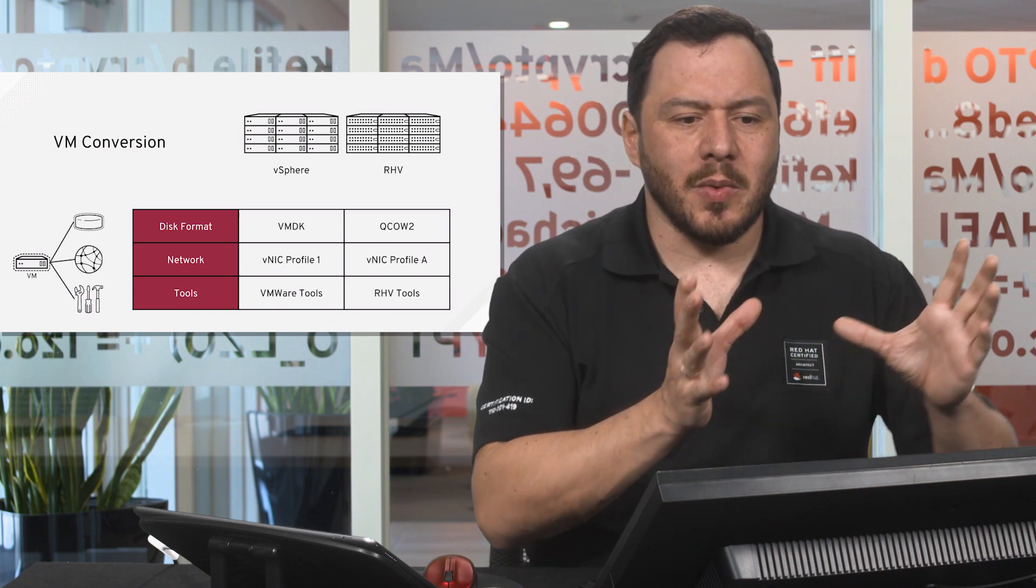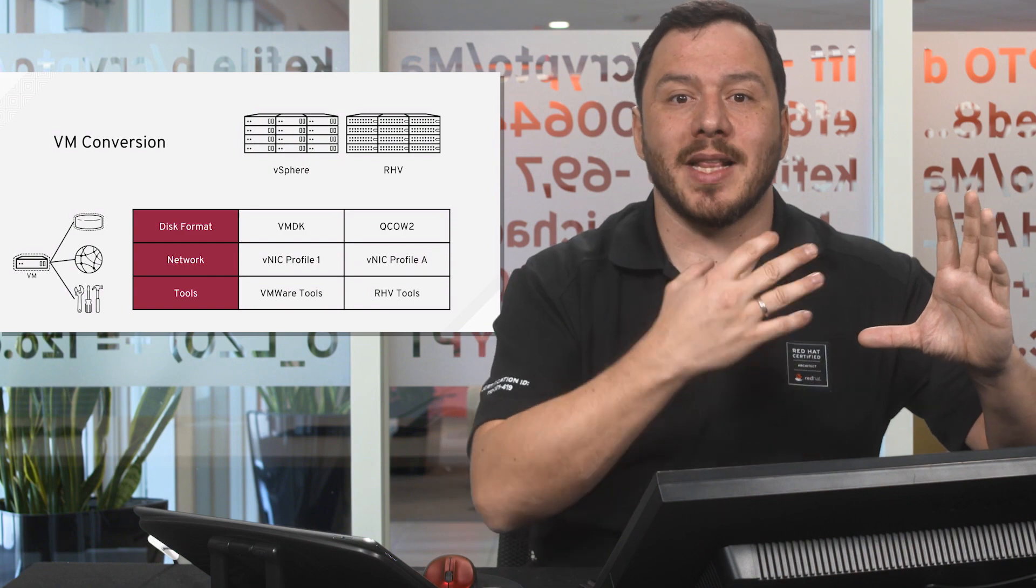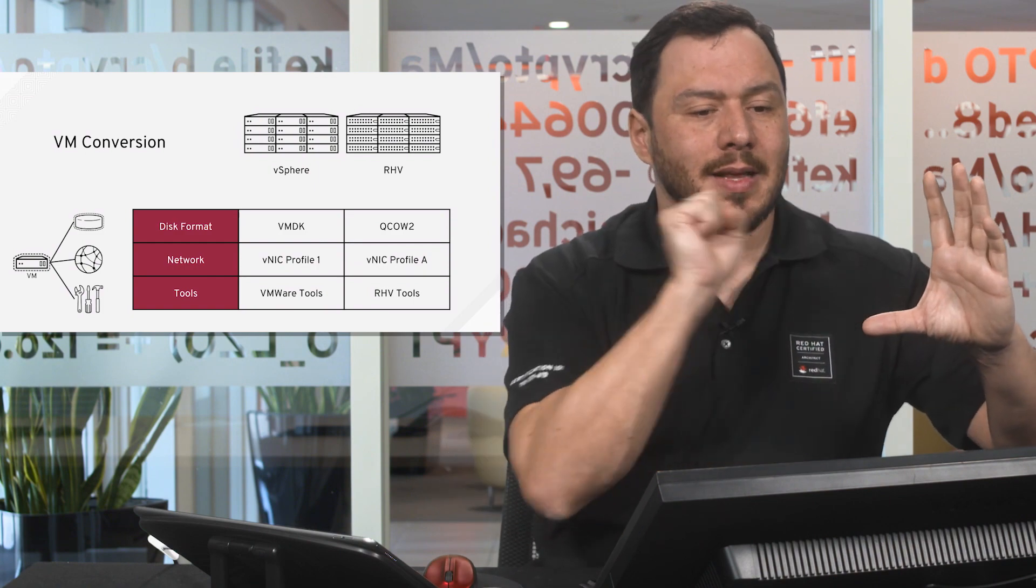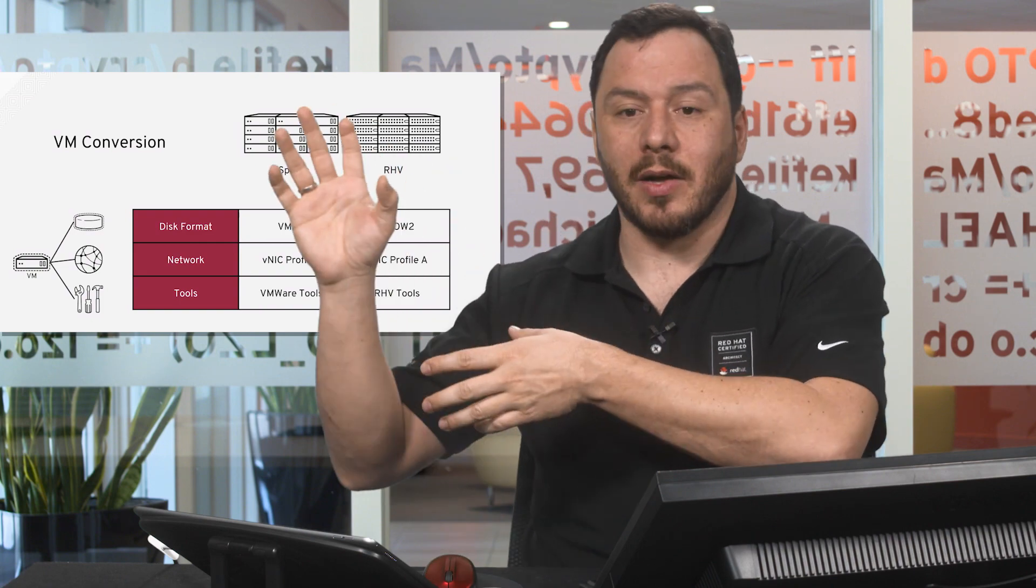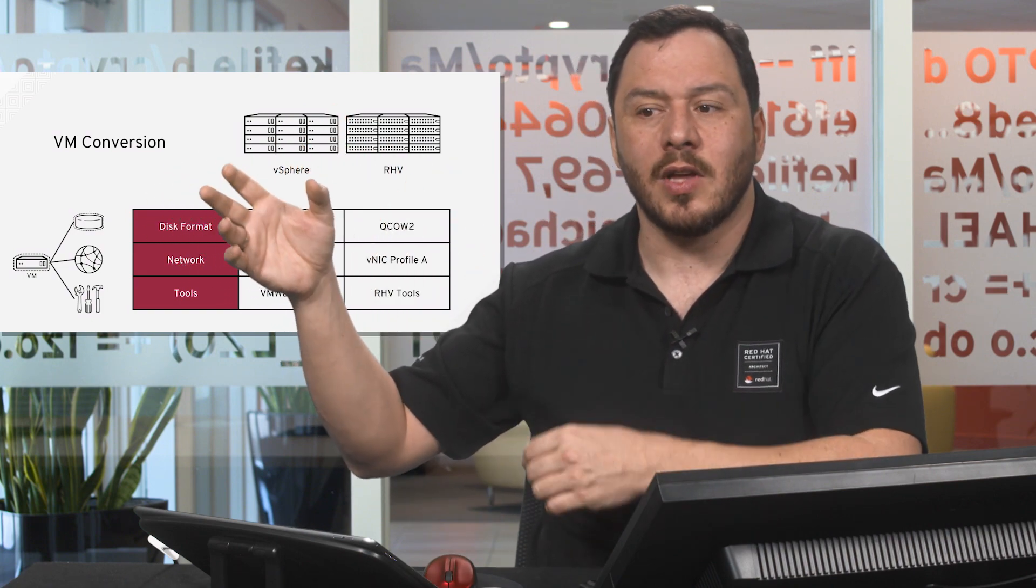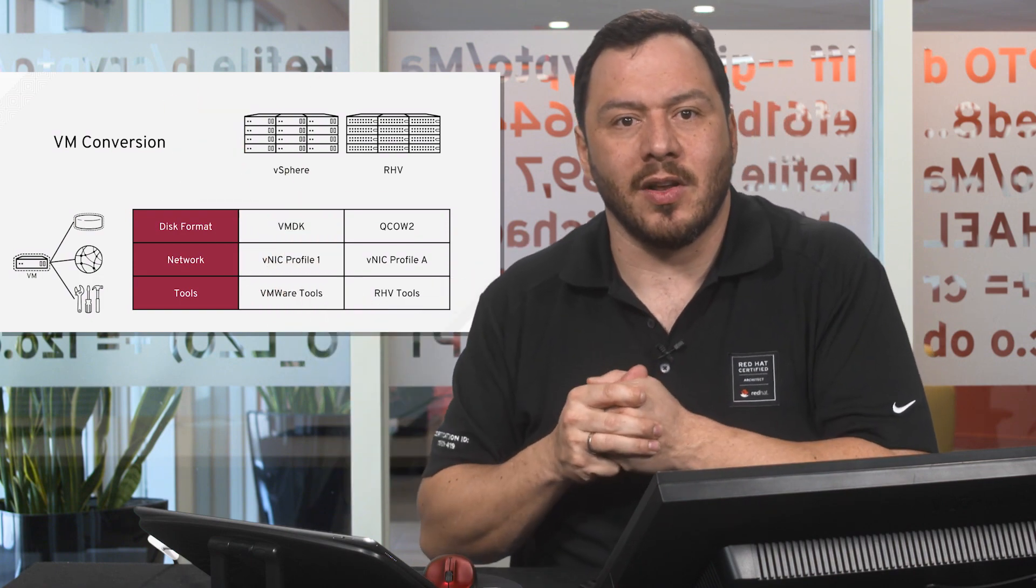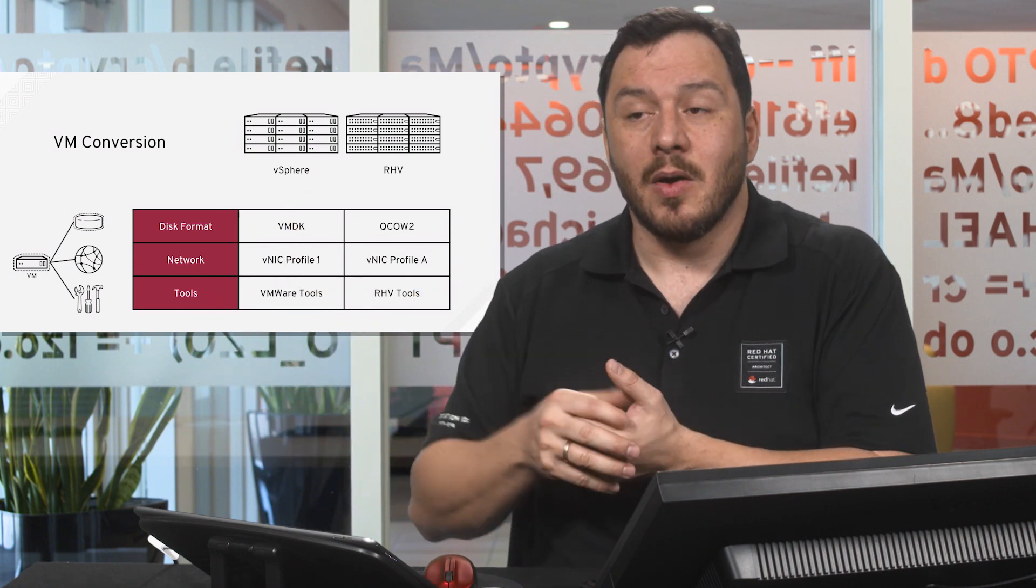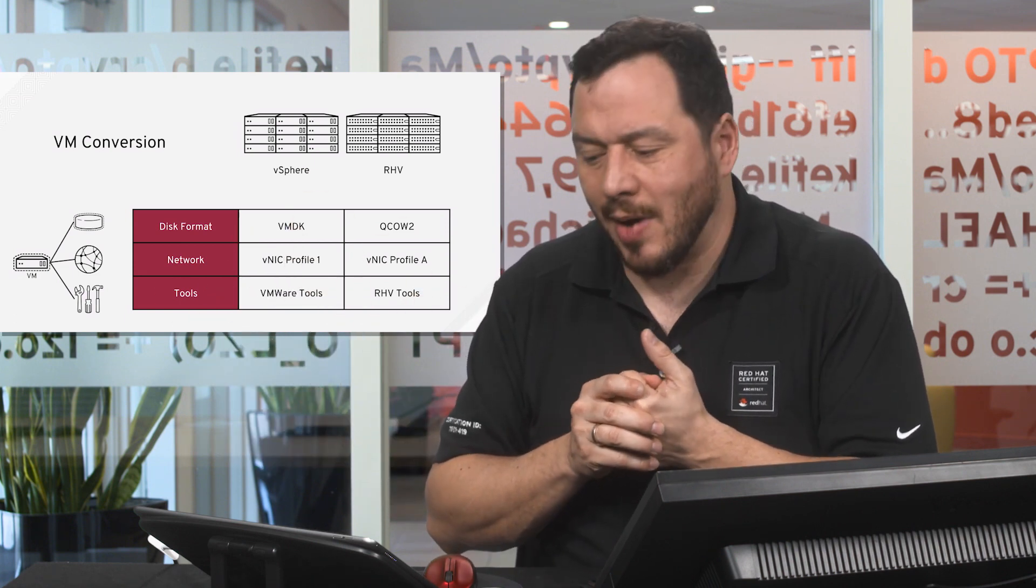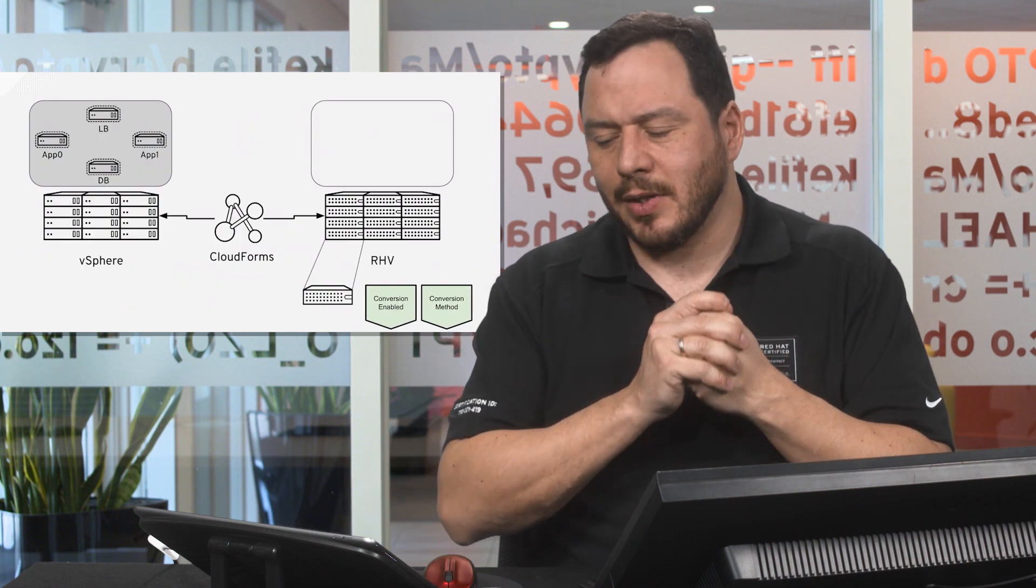Normally when you have a virtual machine, you install tools in the guest operating system to make management easier. We need to replace these tools with the new tools. The good thing about the Red Hat Virtualization tools is that they are all open source and most of them come with the kernel in your preferred Linux distribution. If you're using Windows, you can add them via an ISO image that is provided.